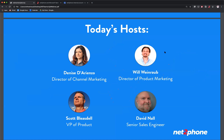Thank you, Denise, and thank you everyone for joining us today. As Denise mentioned, a lot of things are changing with the social climate. We're all getting used to new workflows and ways to work remotely more efficiently, and Microsoft Teams is one of those. It's a fairly new application from Microsoft that's taken off and skyrocketed in usage. The numbers they're seeing are absolutely incredible, and it's a great product.